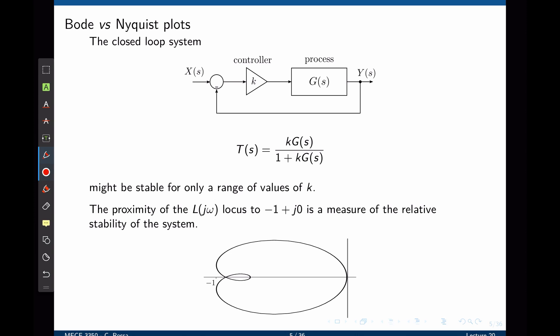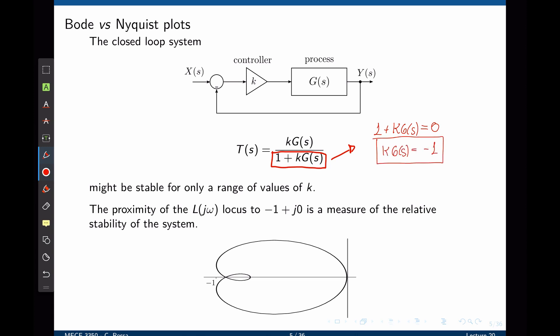This system might only be stable for a range of values of k. If the denominator of this transfer function becomes zero, then the system becomes unstable—the output goes to infinity. This is observed when 1 plus k times G(s) equals zero, which means k times G(s) equals negative 1. This is the famous point on the Nyquist plot that we need to avoid.